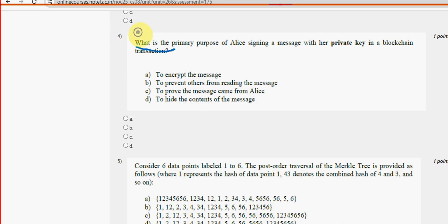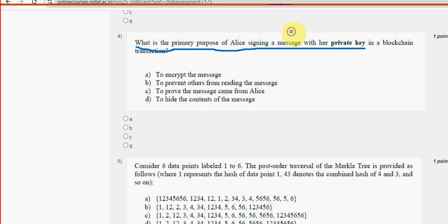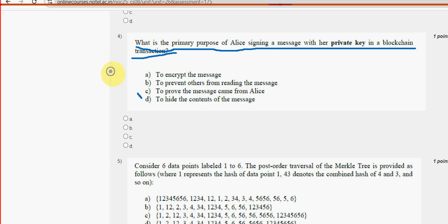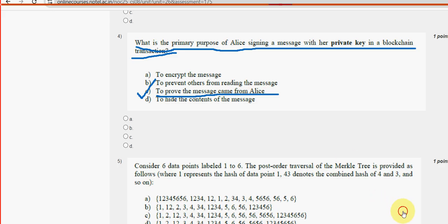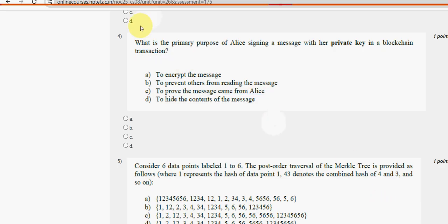Fourth question: What is the primary purpose of Alice signing a message with her private key in a blockchain transaction? Option C — to prove the message came from Alice — is the probable solution for the fourth question.